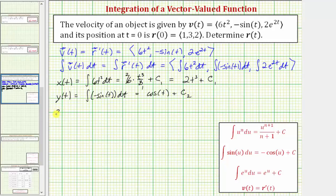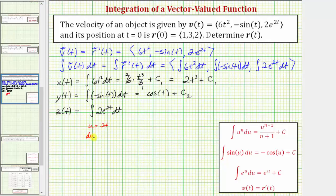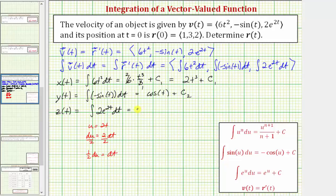Now let's find the z component. Z of t is equal to the integral of two e raised to the power of two t dt. To integrate here, we'll perform u substitution, where u is equal to two t. The differential du is equal to two dt, and dividing both sides by two, one half du is equal to dt. Factoring out the two, dt is equal to one half du and two t is equal to u, so we have e to the u. Simplifying, two times one half is one, so the integral is equal to e to the u, which is really e to the two t, plus c sub three.